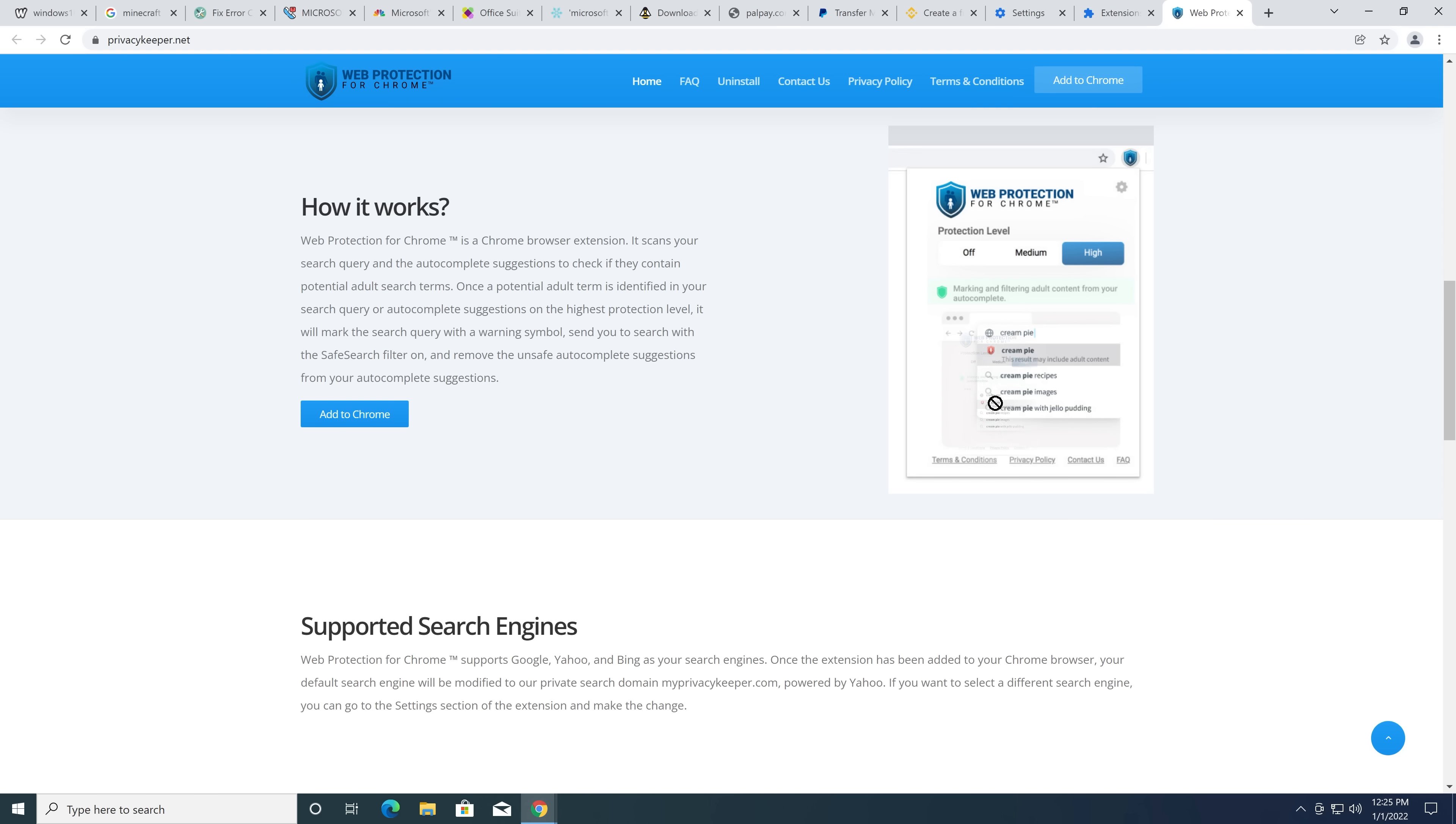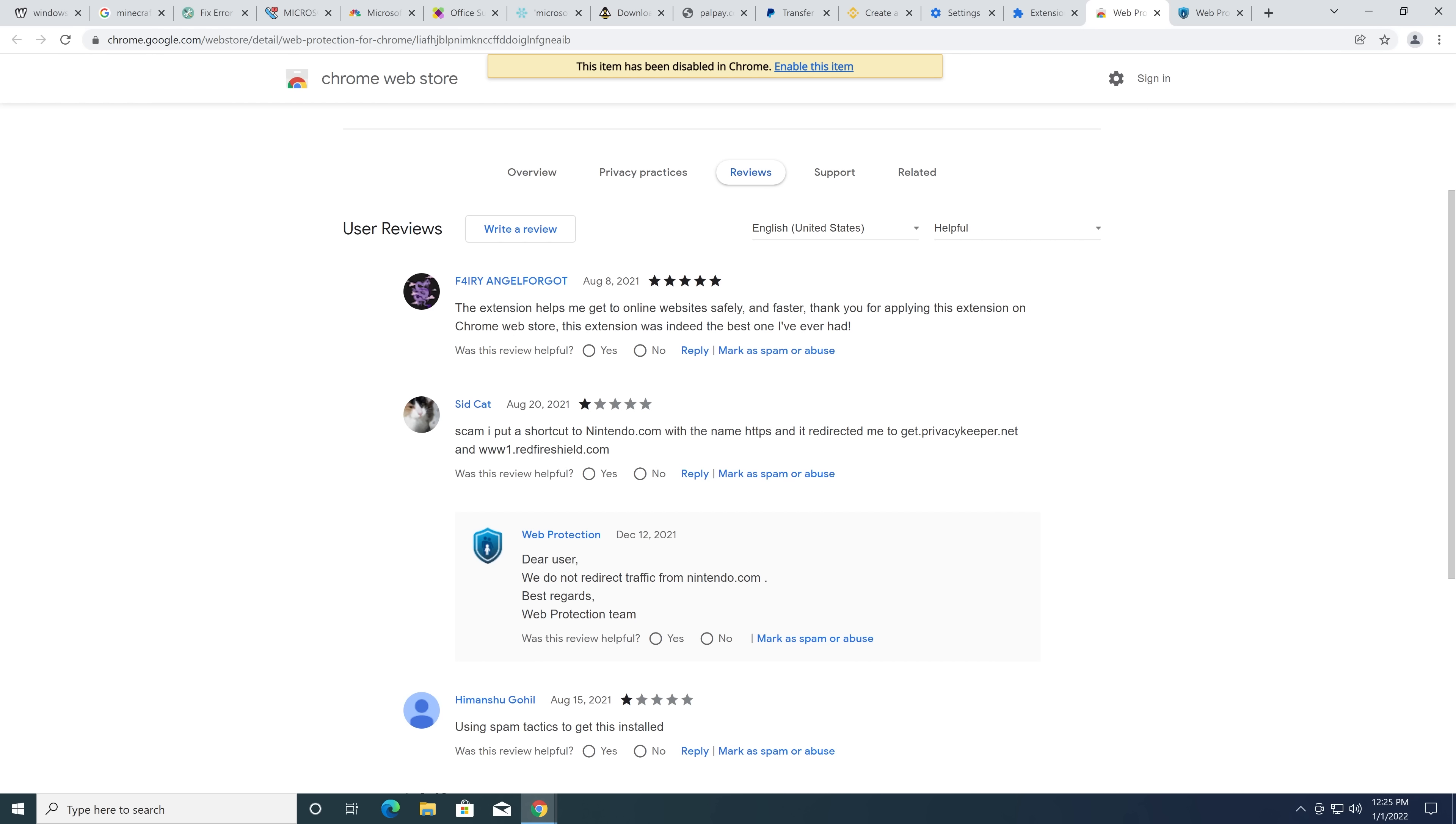So, are they trying to showcase the scumthreaty problem here? Because I'm pretty sure they're showcasing the scumthreaty problem where something that sounds like or contains characters from offensive language can be miscategorized as offensive language. Just need to get to online websites safely faster. Thank you for applying this extension on the Chrome Web Store. That's a fake.